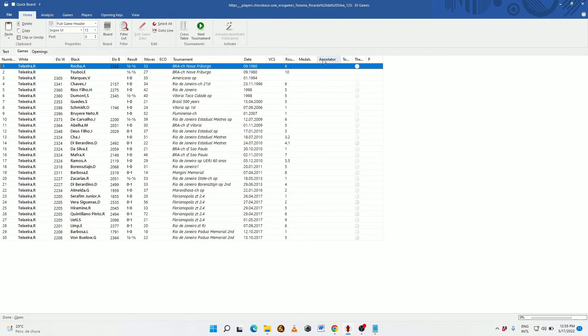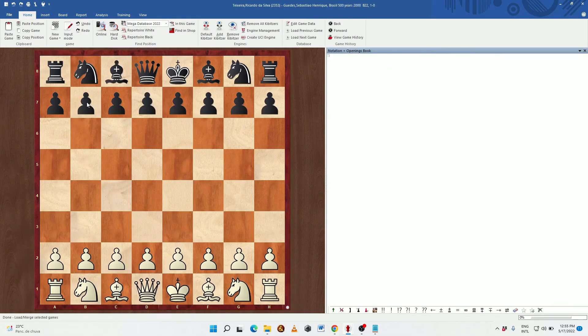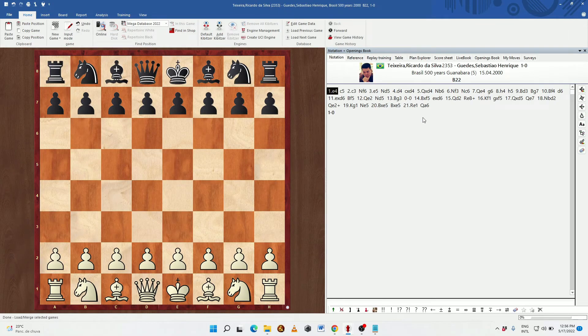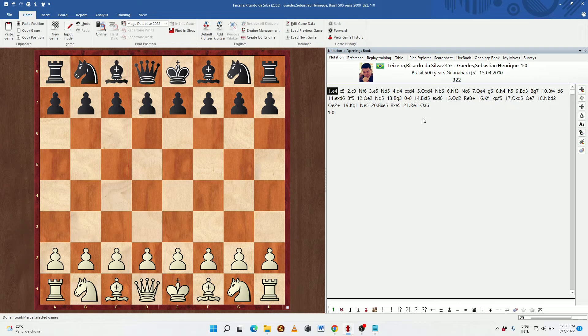And there you have a game ready to study and ready to analyze with the engine of your choice.